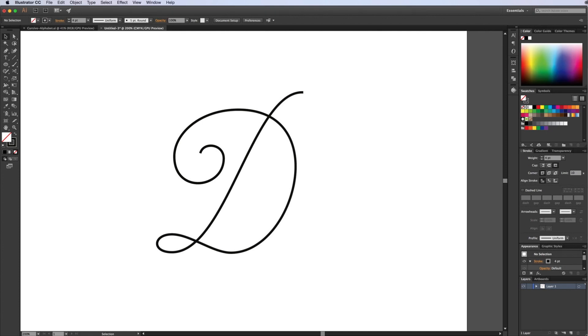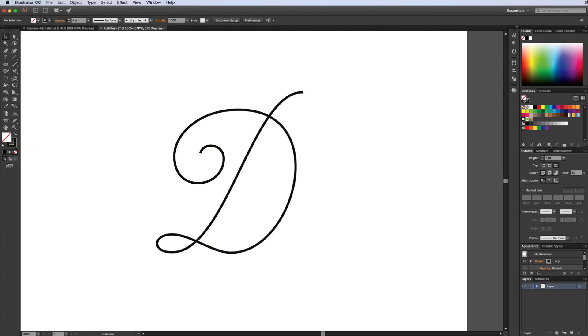Hi guys, welcome to this quick tip in Illustrator. What we're going to do today is add some weight to this monoline script. This is just drawn in paths, just a four-point in Illustrator black.